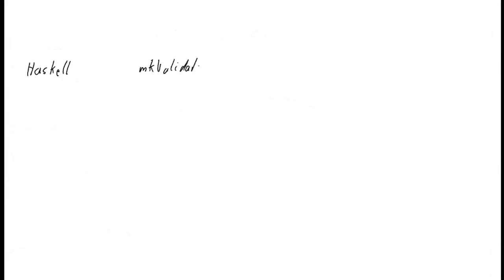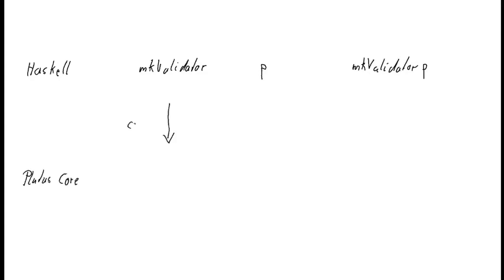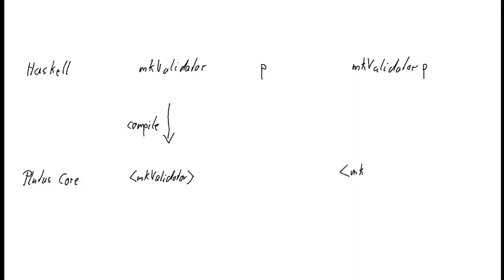On the Haskell side, we have our make validator function. And we have the P of type vesting param. And we could apply the one to the other. Like this. And that would have the right type. Now on the Plutus core side. We can compile this. Because make validator is known at compile time. And I don't know how to write this. Let's for example, put it into angular brackets. To indicate that this is compiled to Plutus core version of the Haskell function make validator. And I want this, I want make validator P compiled. But I can't apply compile here. Because the P is not known at compile time. So template Haskell won't work for P. So I can't do that.